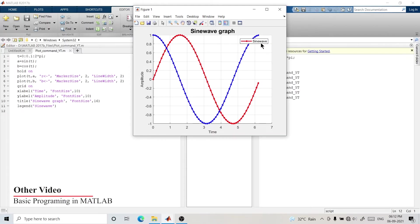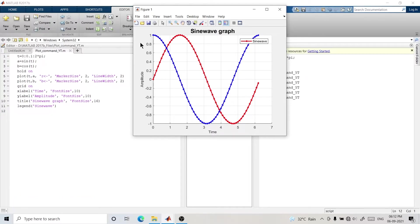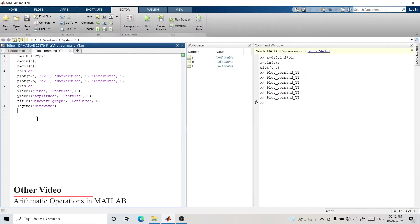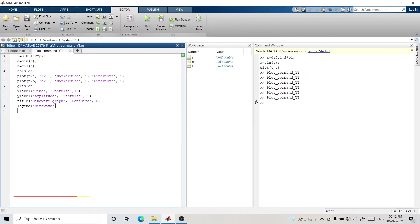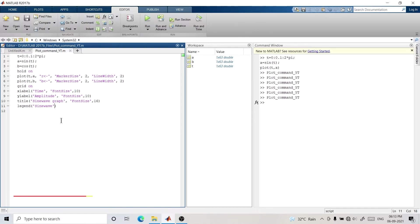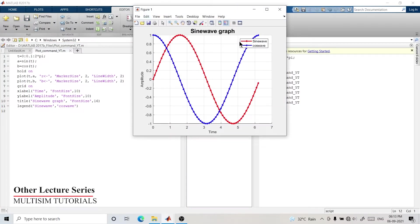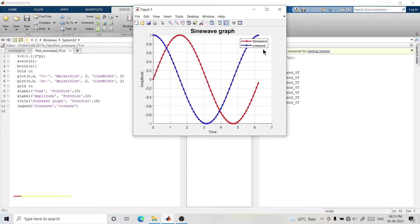The legend is showing only 'sine wave', so now I want to add the cosine wave legend as well. In the legend command we have only 'sine wave', so we'll add 'cosine wave' too. Now we have the legend for both sine wave and cosine wave.